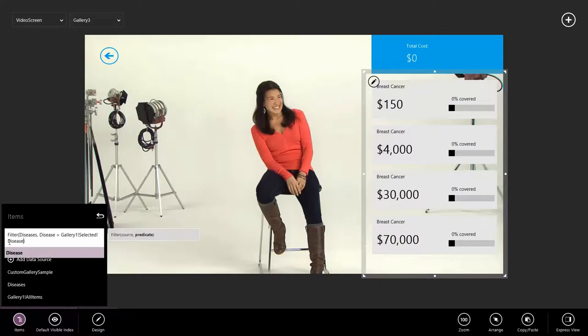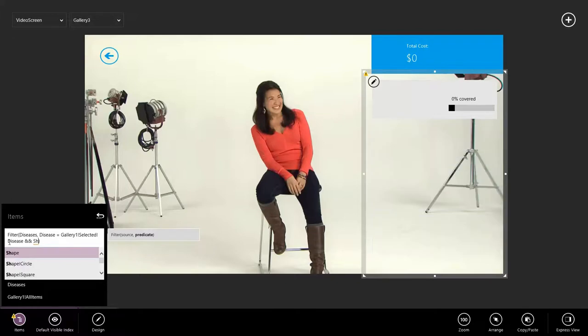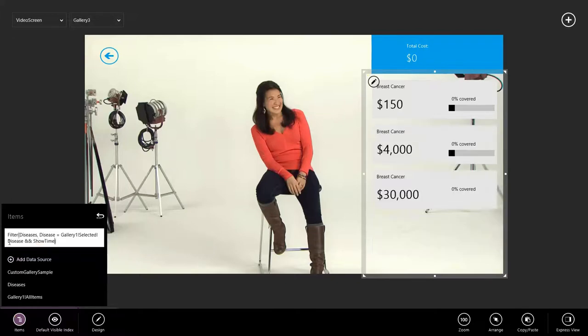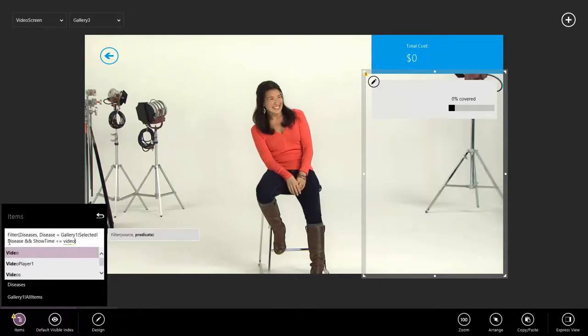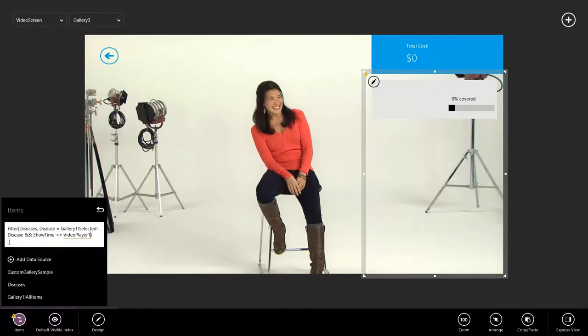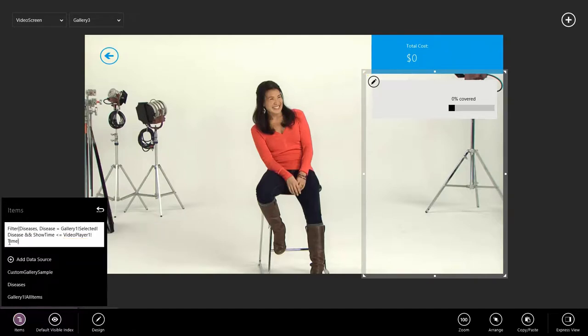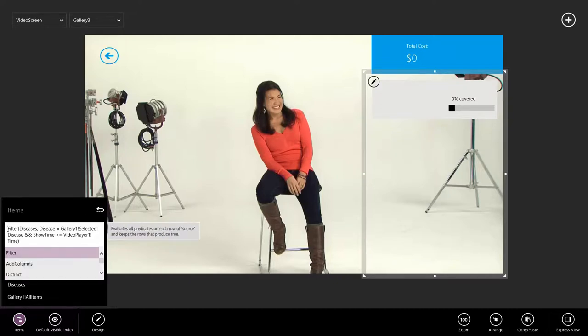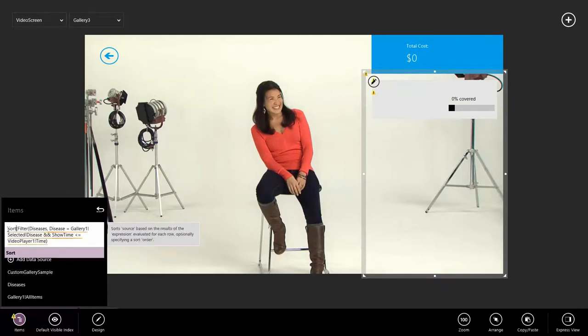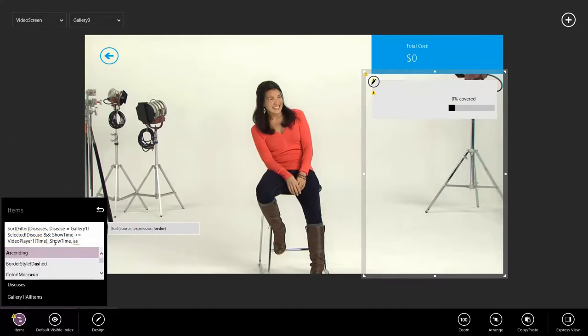Of course, we also only want to see events as they're mentioned in the video. So also filter on showtime is less than or equal to the video player time. Finally, we want the most recent items to show up at the bottom. So we're going to add a sort on showtime ascending.